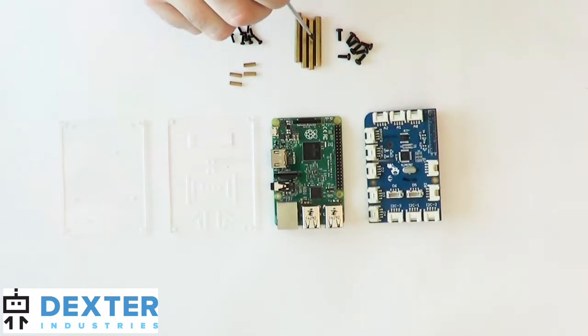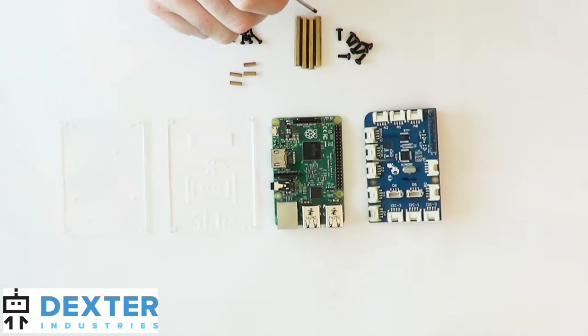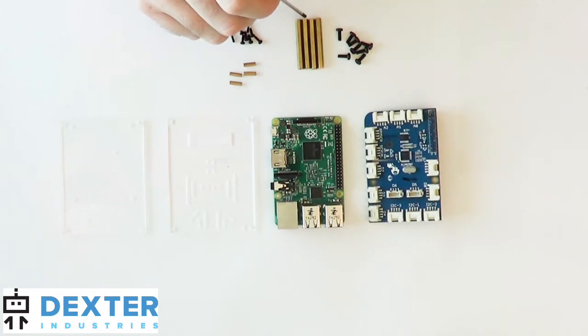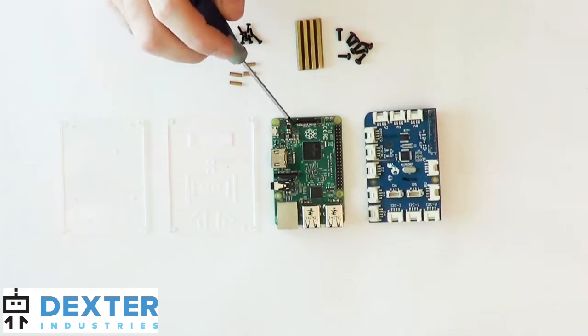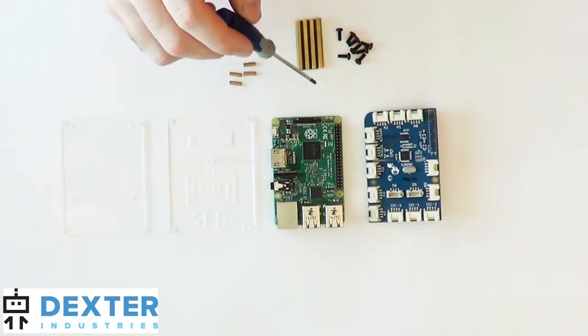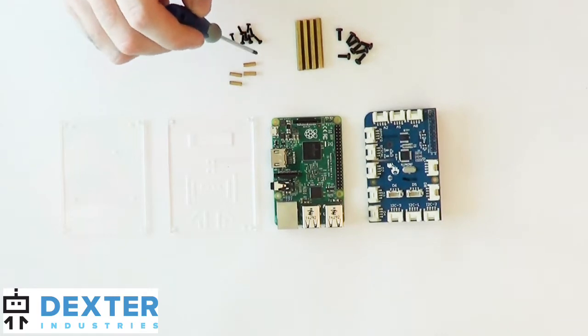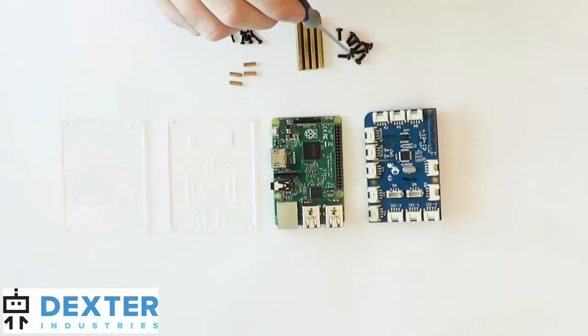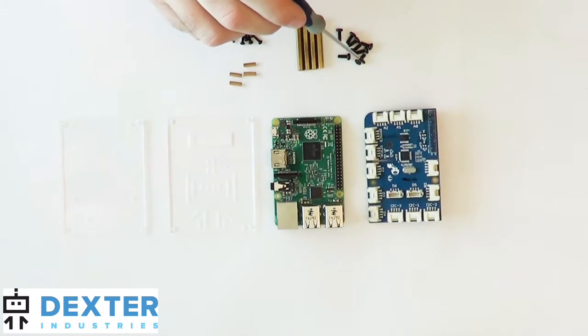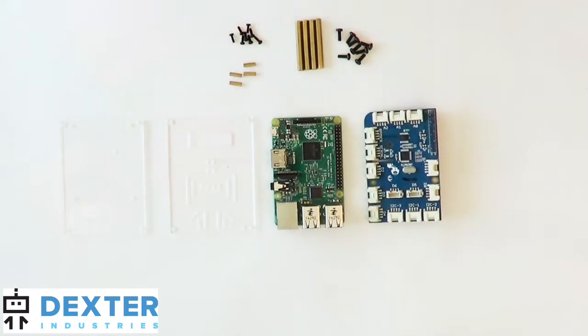You'll also have some hardware. You're going to have four large posts, and the color may vary of all this hardware, depending on when you buy it and what we're selling, but it should largely be the same. You'll have four large posts, four smaller posts. You'll have at least eight of these larger screws, and eight of the smaller screws.